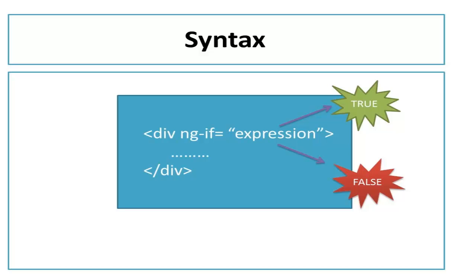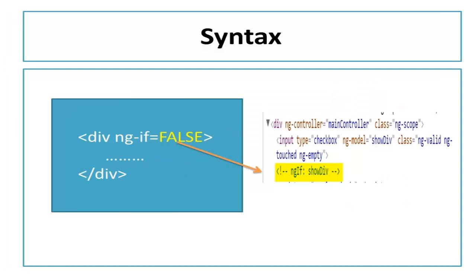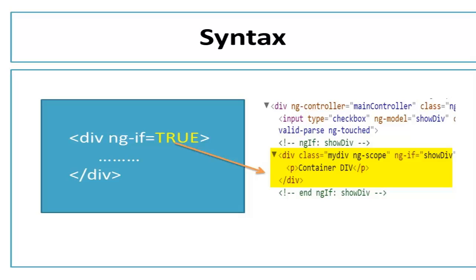NGIF like most built-in directive relies upon evaluating expression as true or false. In the case of NGIF, if the expression evaluates false, it removes the element from the DOM entirely and if it is true, the elements get recreated.